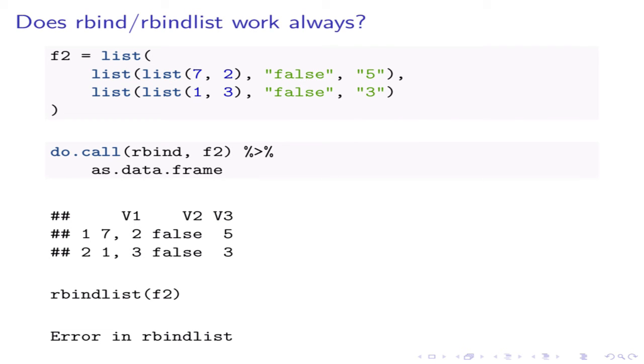Do rbind and rbindlist work always? Unfortunately, not. There are several cases of nested list structures where you have to find more complicated ways to transform them into data frames.